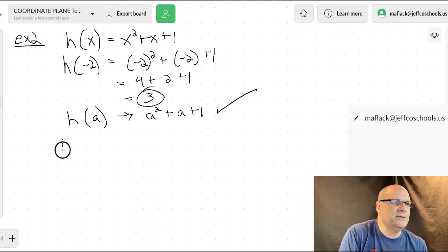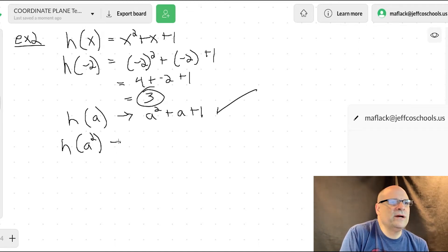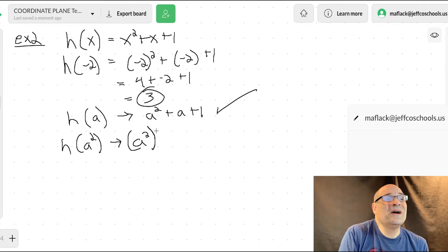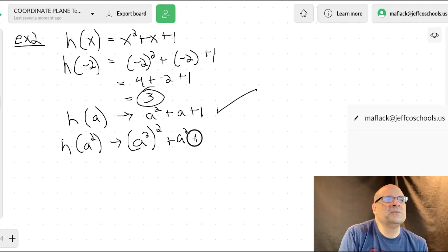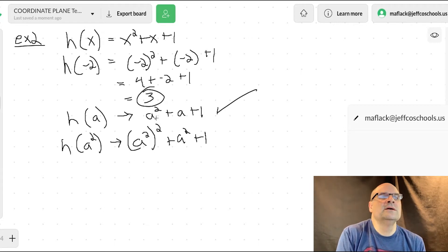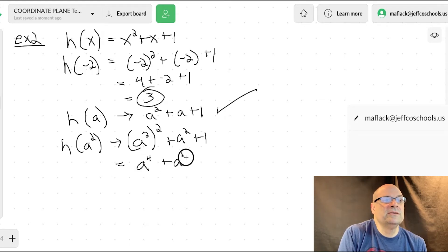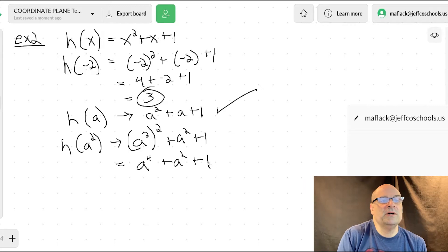What about h of a squared? Just plug in a squared for x. So now it's a squared squared plus a squared plus one. What's a squared squared? Two times two is four, so it's a to the fourth plus a squared plus one.